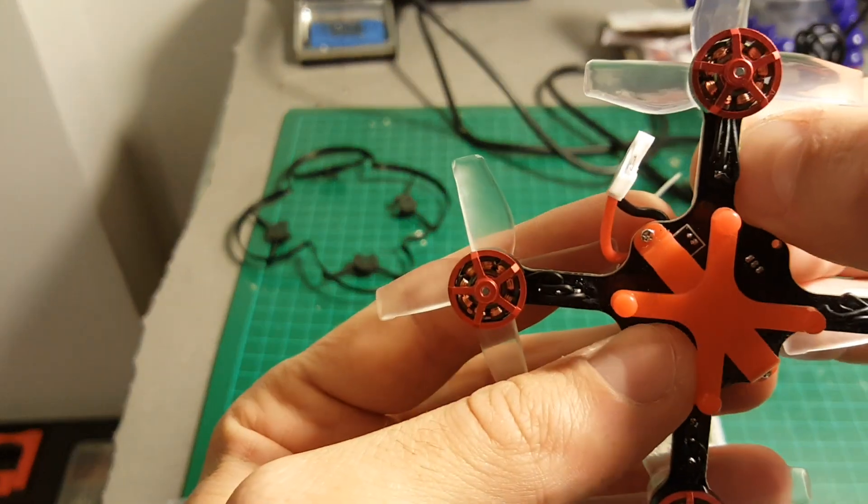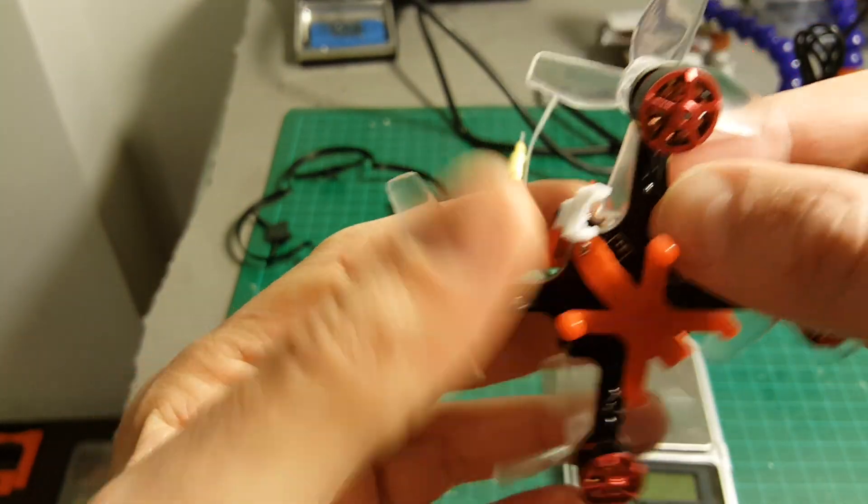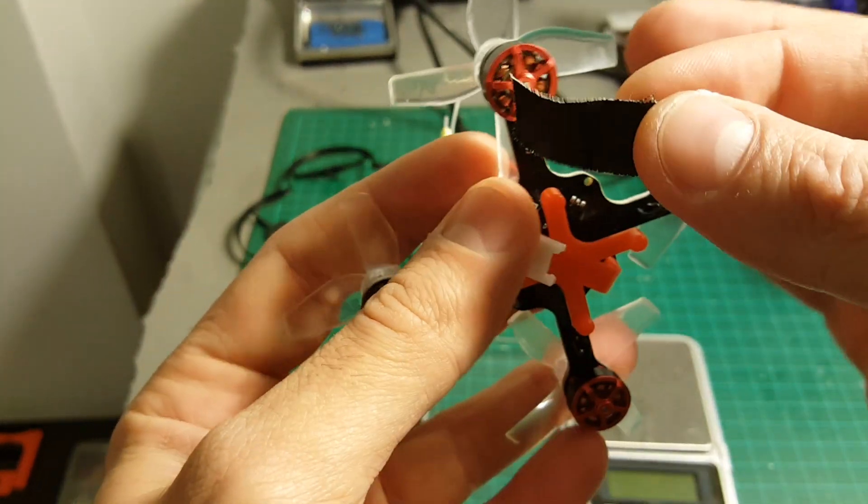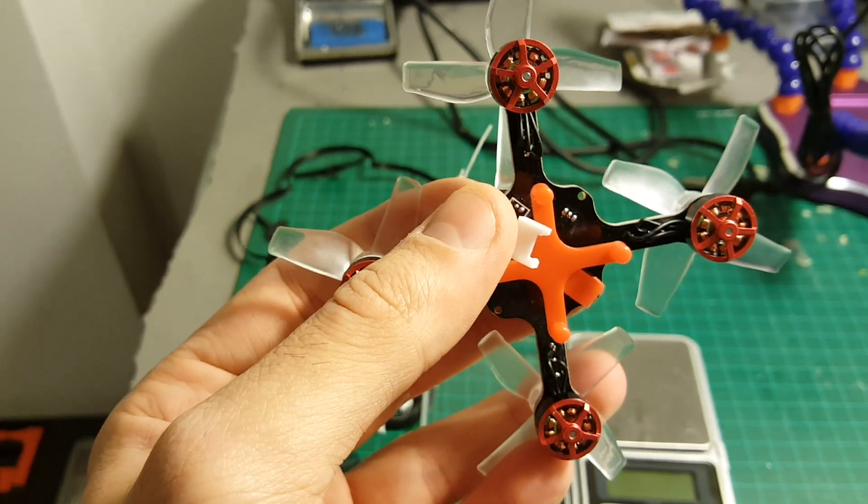Now these wires on the bottom look a bit fragile, so I've decided to put some tape on it in order to protect it.